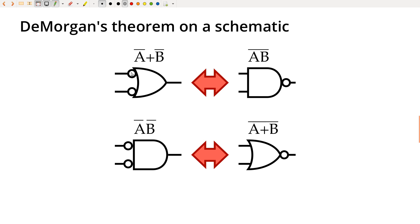And then DeMorgan's theorem says if I convert the OR to an AND, and I remove the inversion from the input and put it on the output so that I'm inverting the AND of the two, that is equivalent, so that is DeMorgan's theorem.